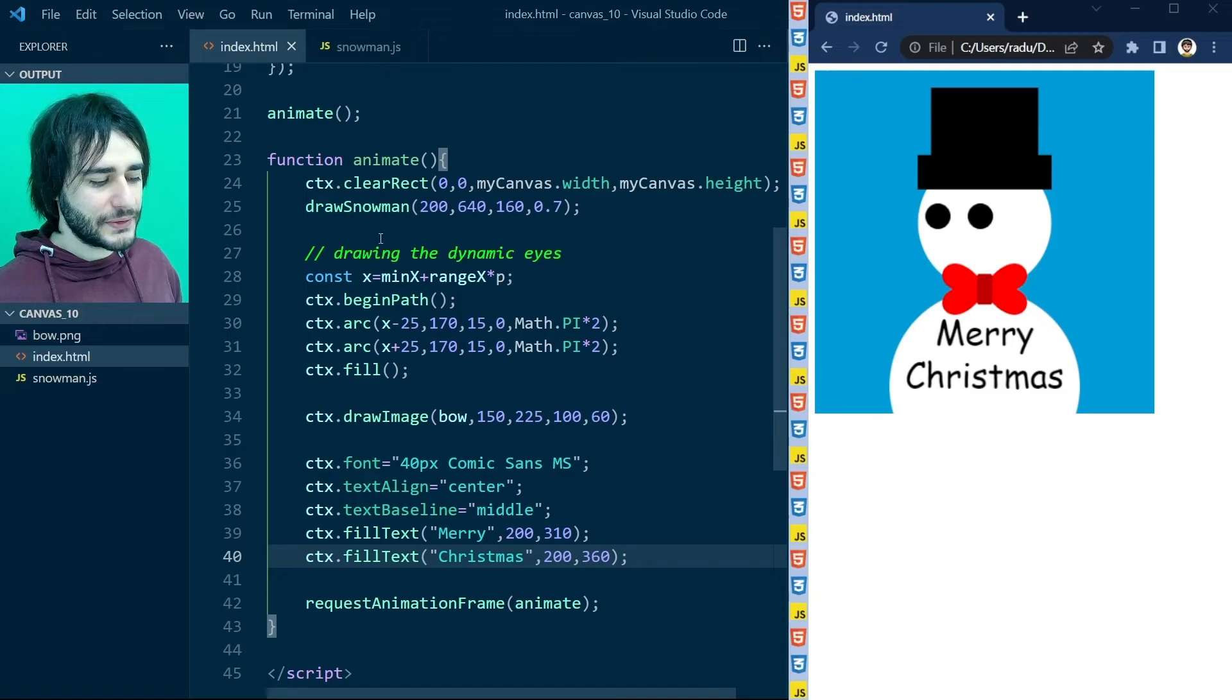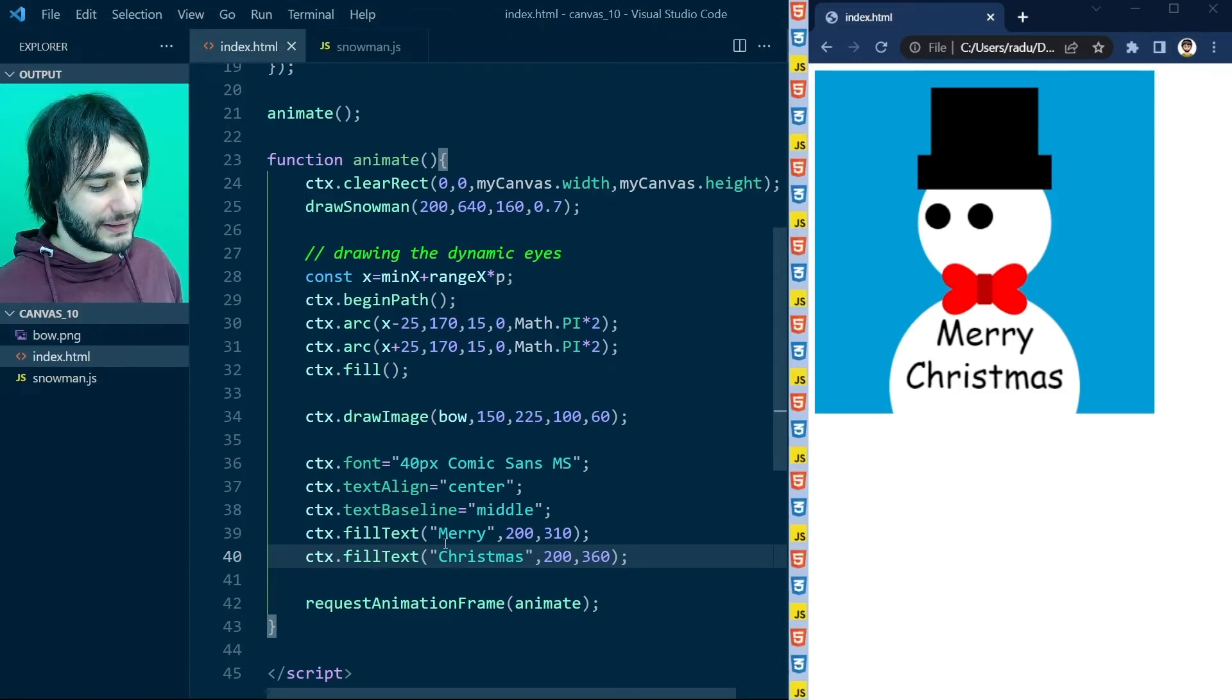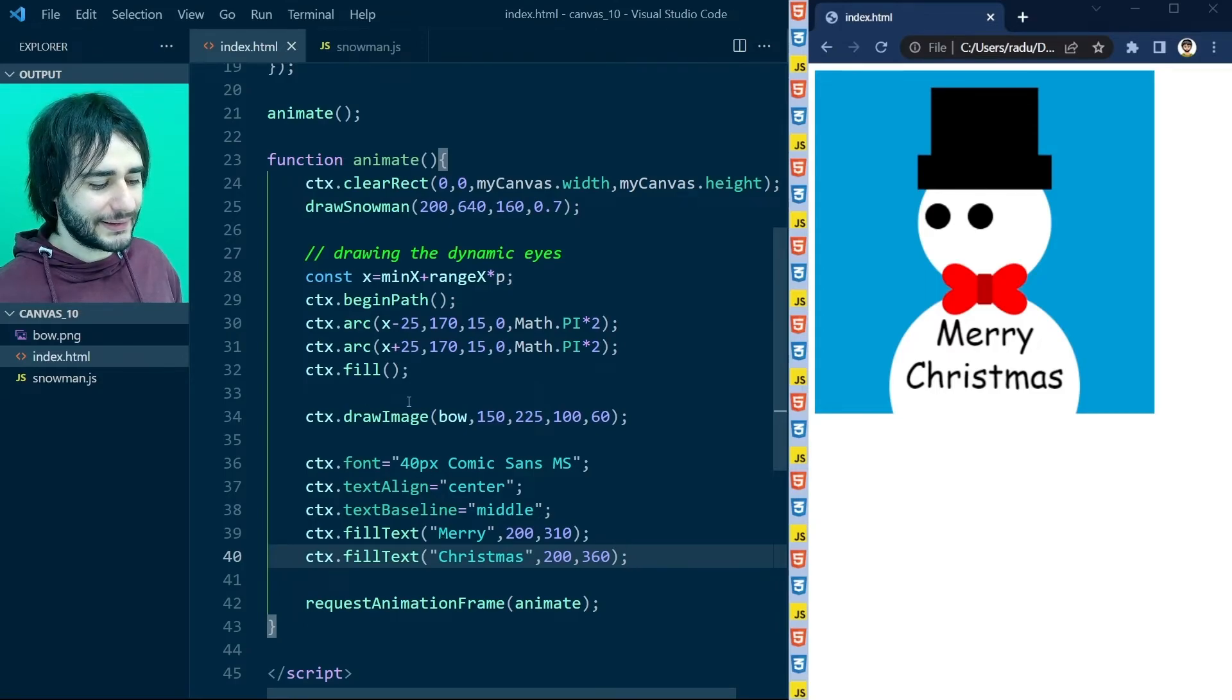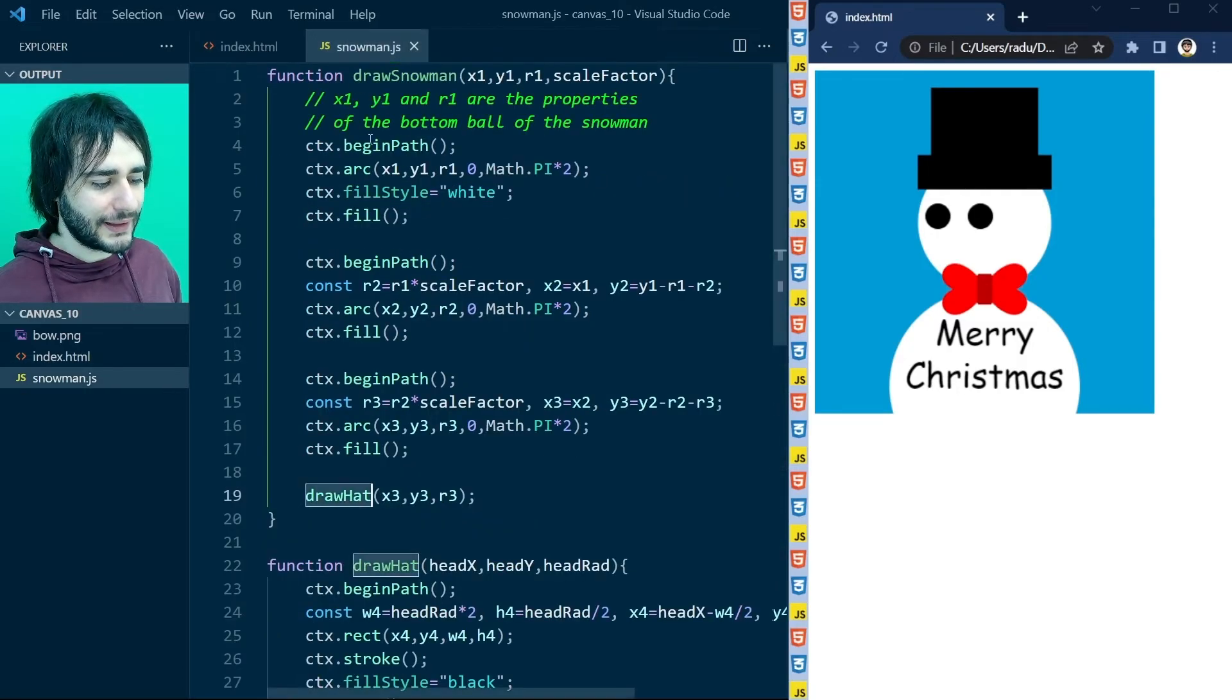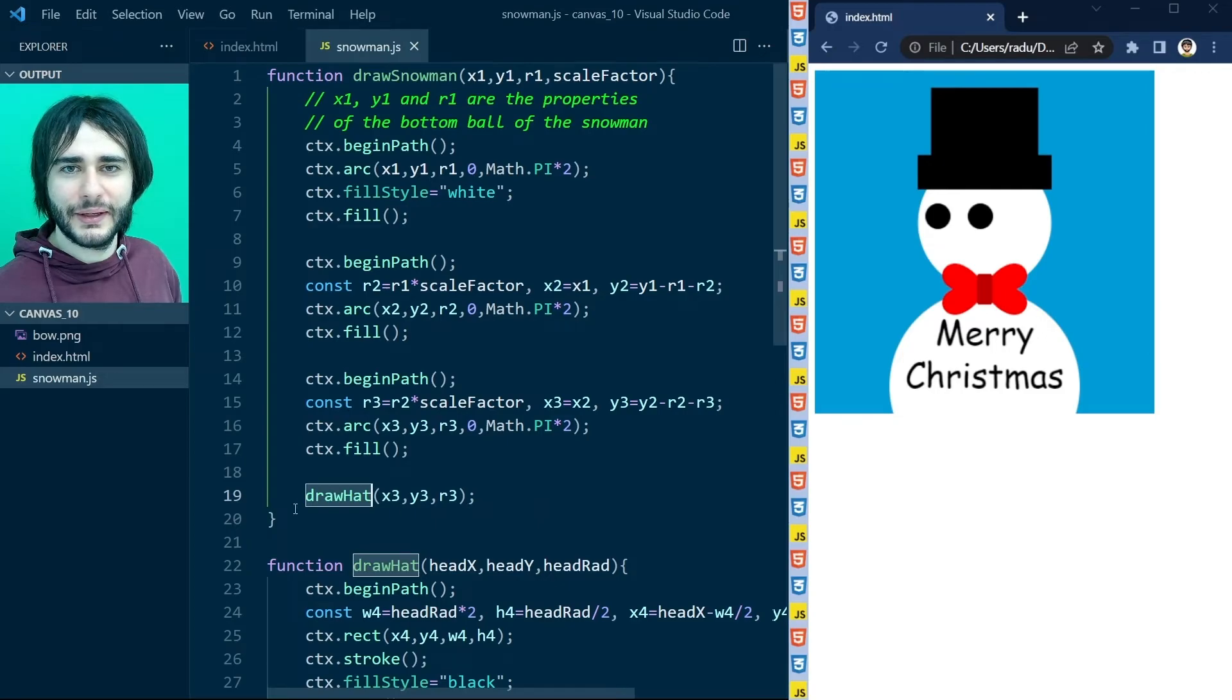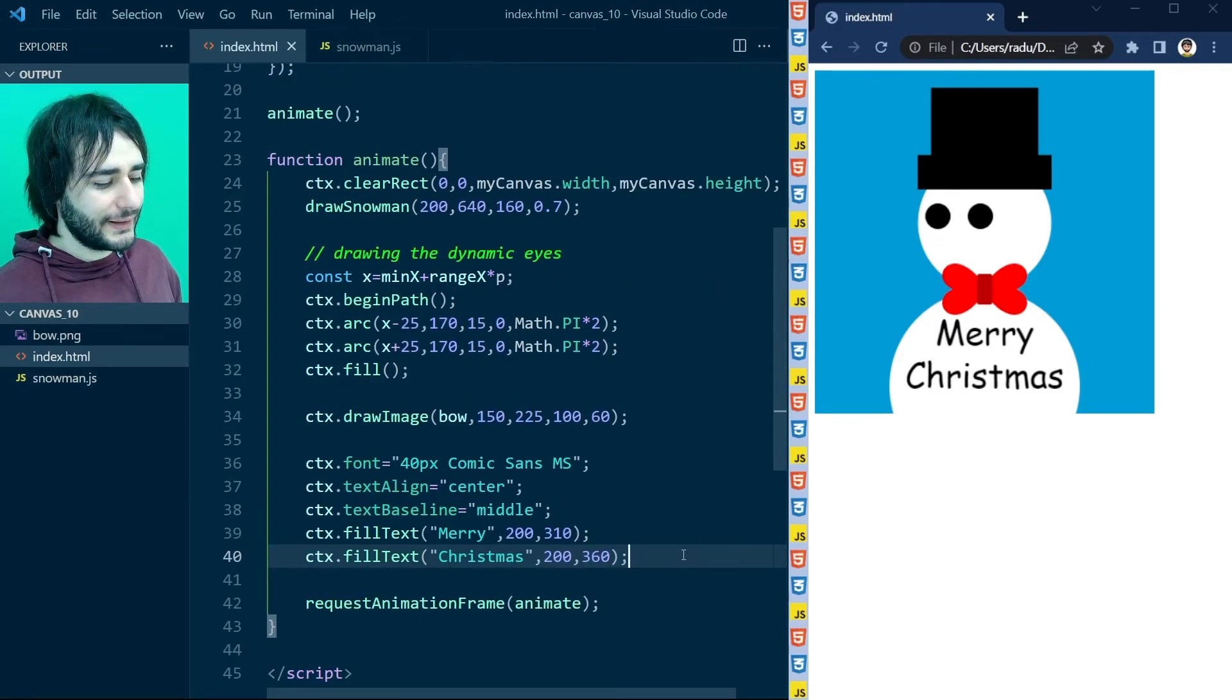And really these two should also go inside of the draw snowman. Because this text now is also part of its body. And the bow is also part of its body. So a really good code would be here to have draw hat, draw bow, draw eyes and draw text. But I'm going to leave you to do that.